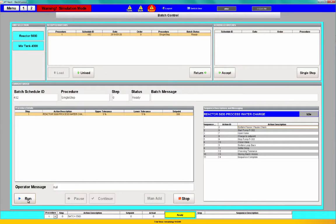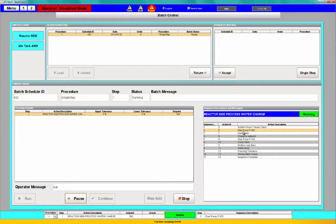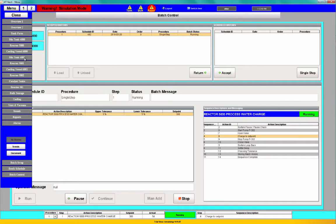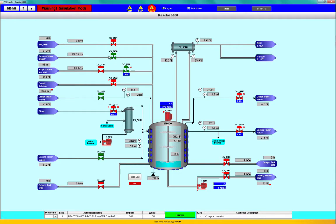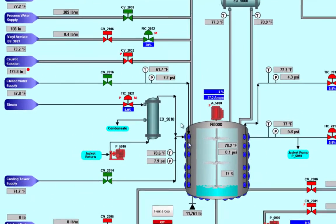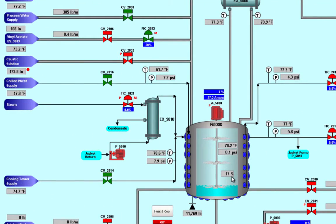Now once we have this going, we can go ahead and hit run and tell it to run our sequence. It's going to start our pump and open our valve — it's charging to set point right now. This is Reactor 5000. If I go over to Reactor 5000, you can see that our valves are open and the processed water is coming in, starting to fill up. The weight in the tank is increasing as we go along.